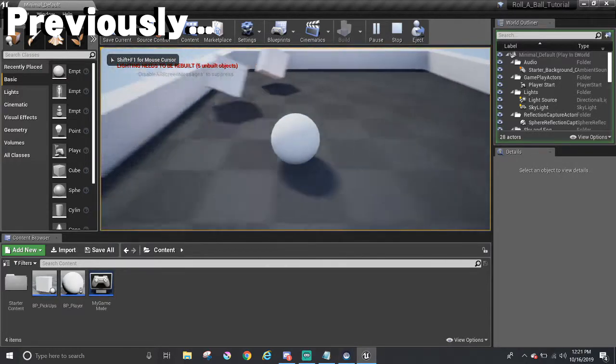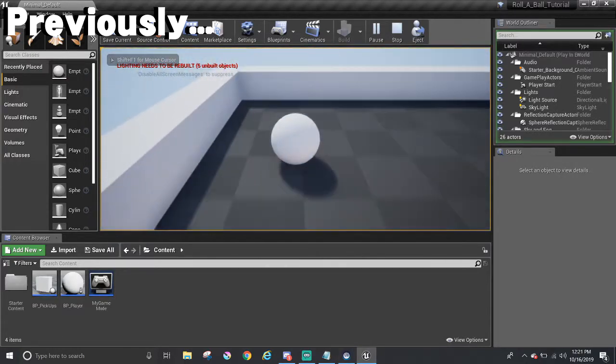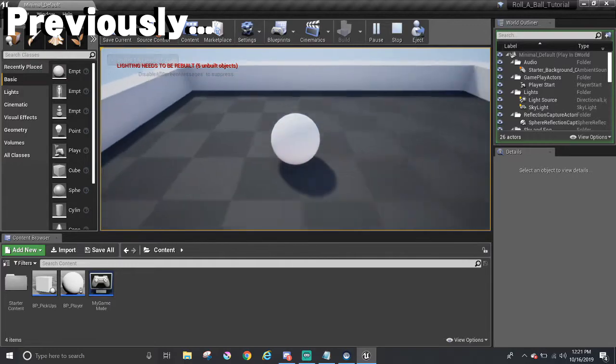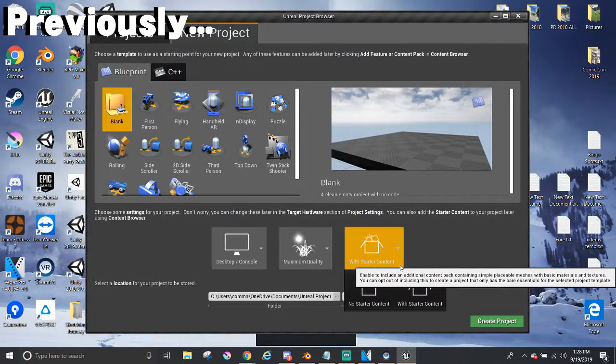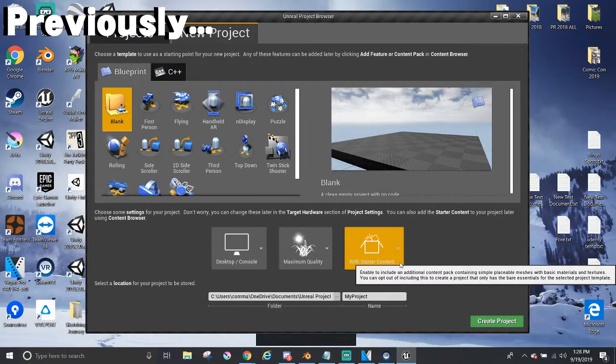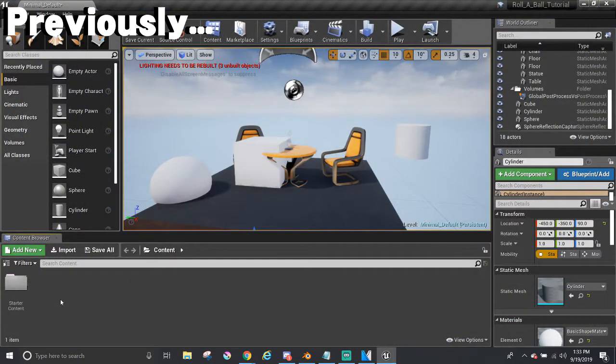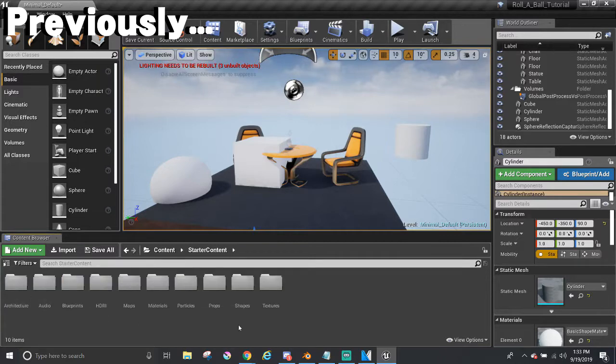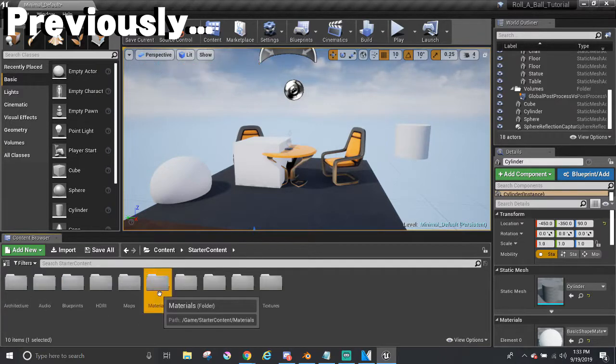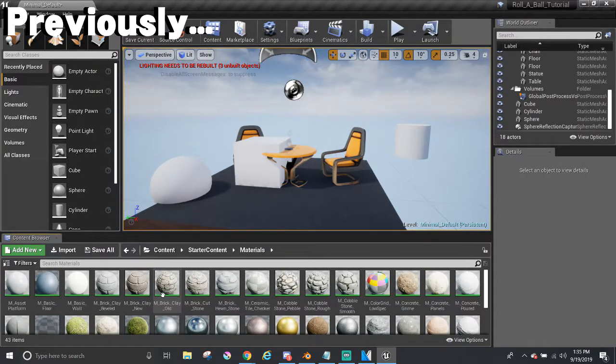It's great that we got this far and make things work, but there aren't really that many colors here. If you remember from the beginning at part two, a starter content folder came along with a project if the project was created with starter content, and there are many sample materials that we can use to decorate the game.